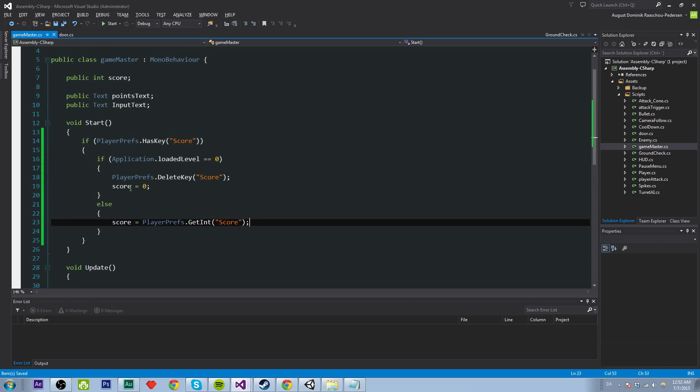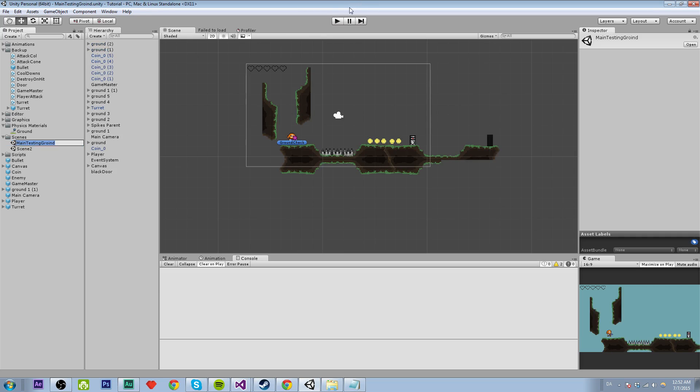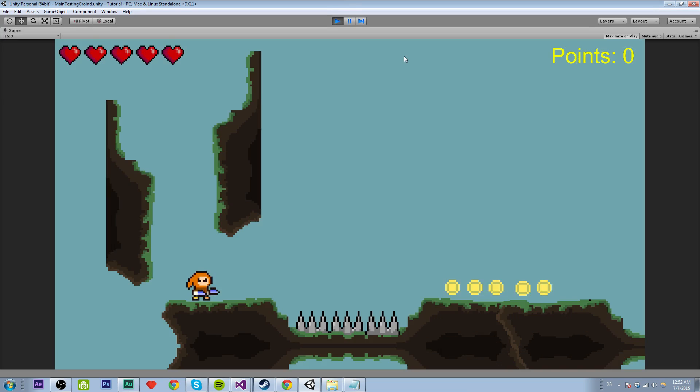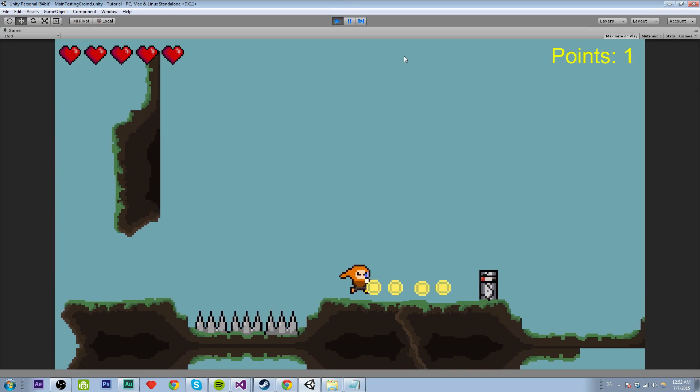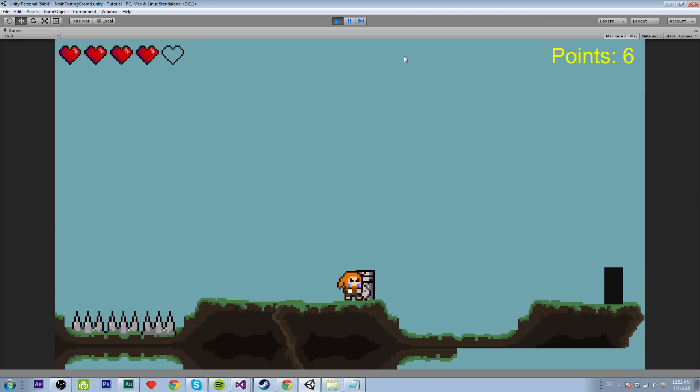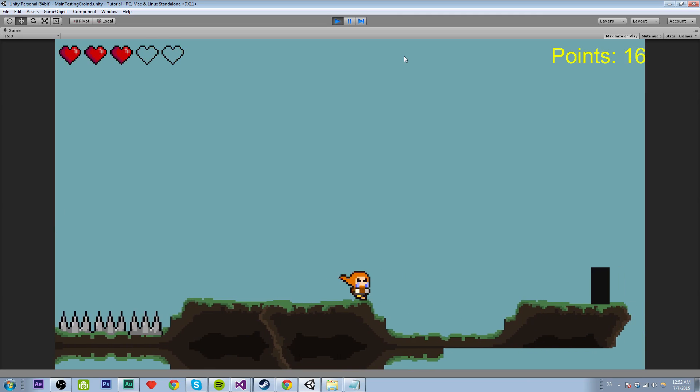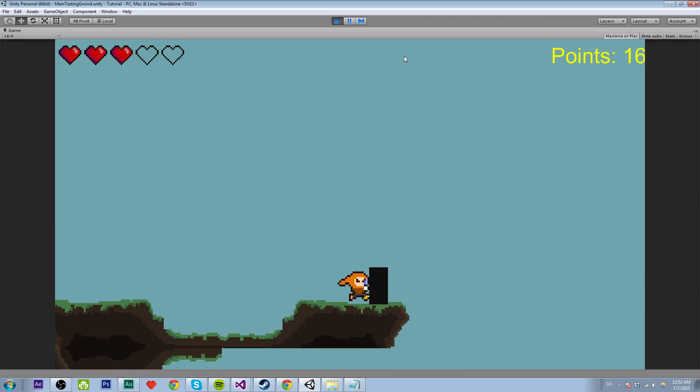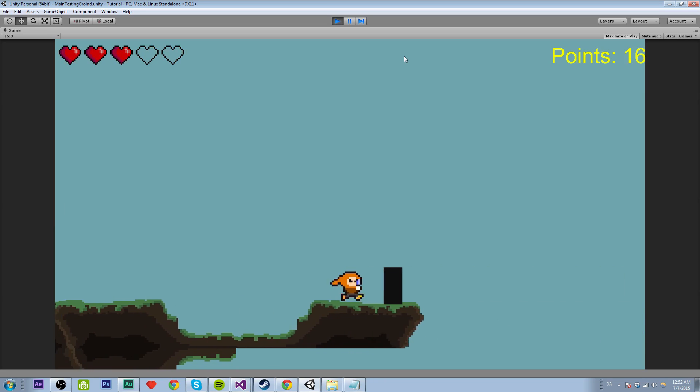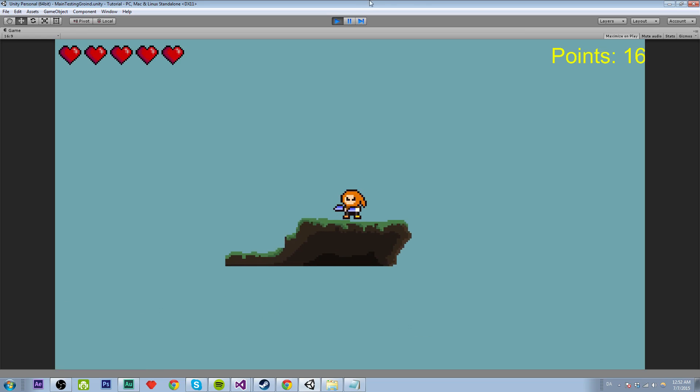So let's test if this works. So let's fire up the main scene here and go through the level. Here we go. Collect some coins, kill some turrets and walk to our door. E to enter. Come on, please. What's going on here? Nice.